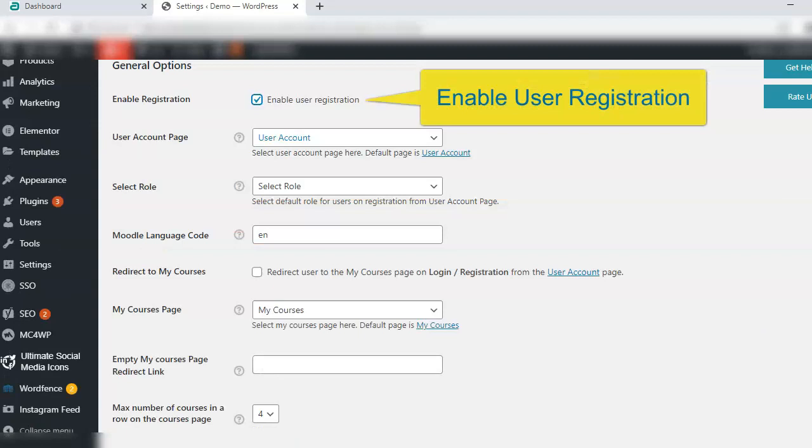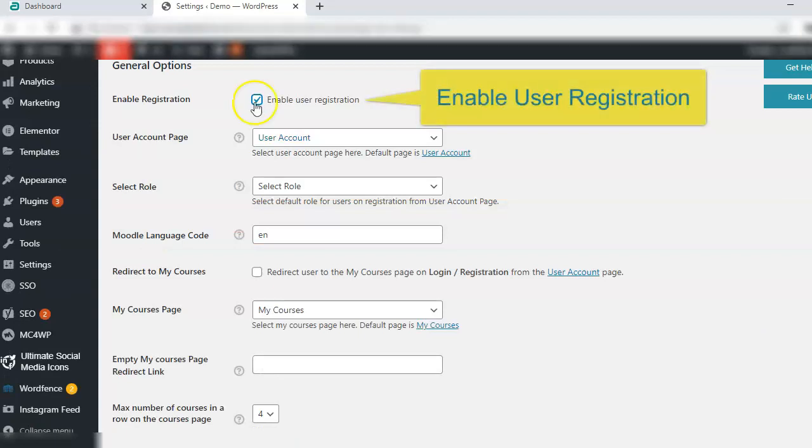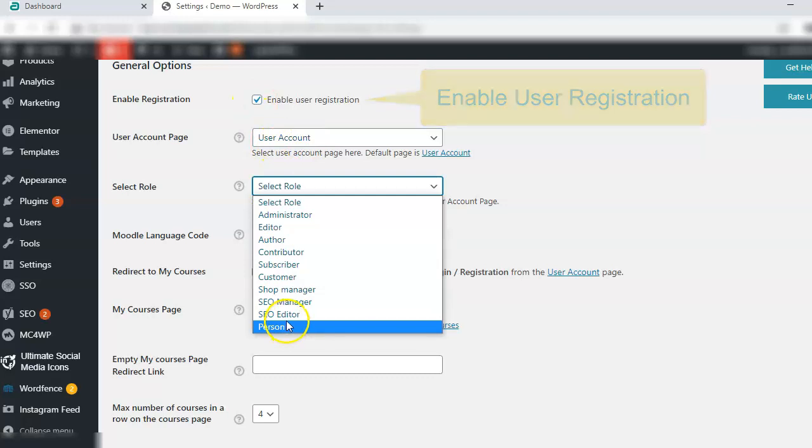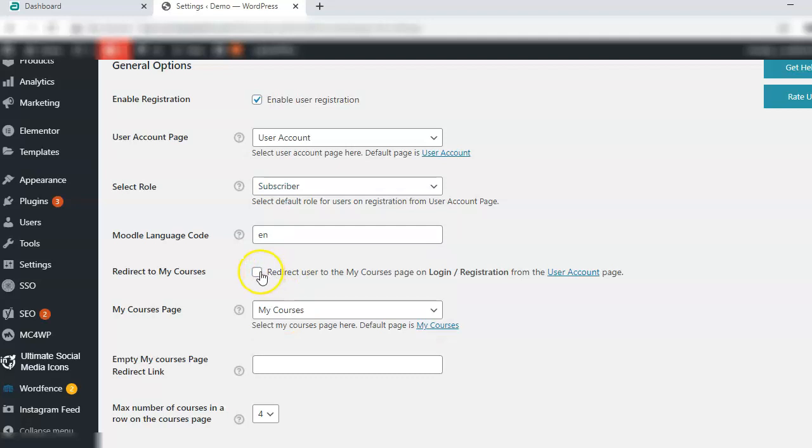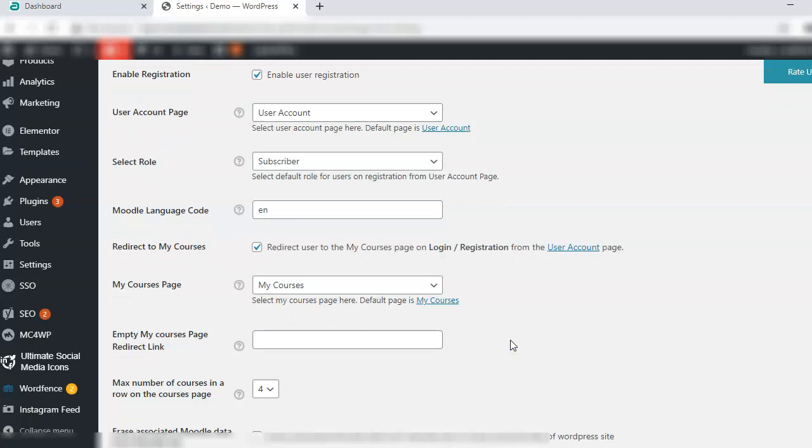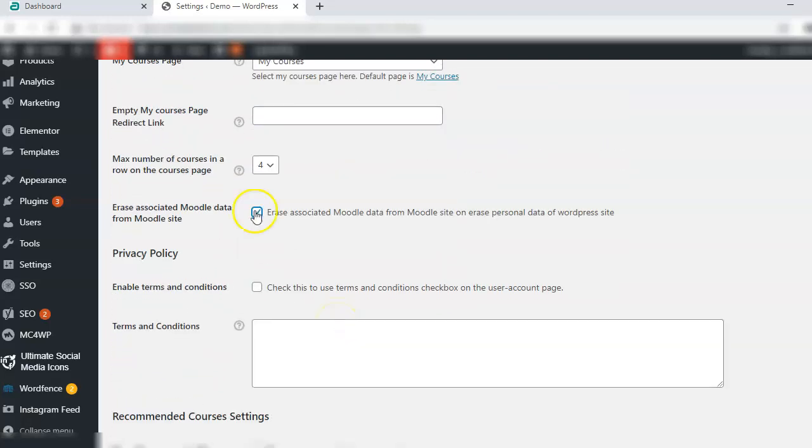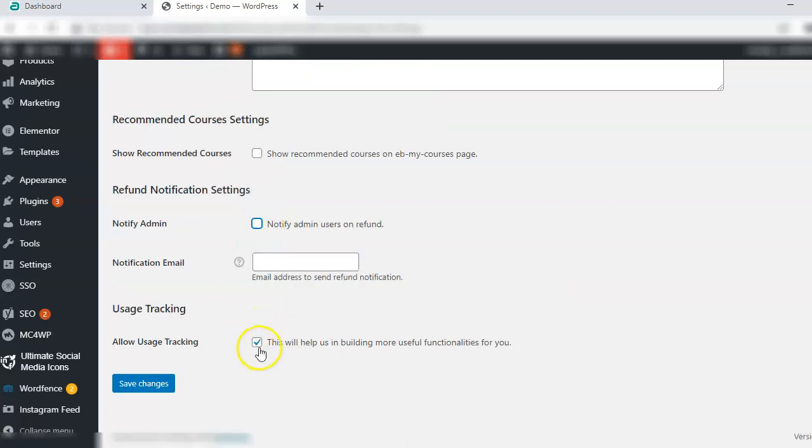Now under the general tab you have all these options. Enable user registration, user account page is user account, select role as subscriber, select the language, redirect to my courses page yes, erase associated Moodle data from Moodle site yes, privacy policy check, notify admin no, and allow usage tracking no. Save changes.